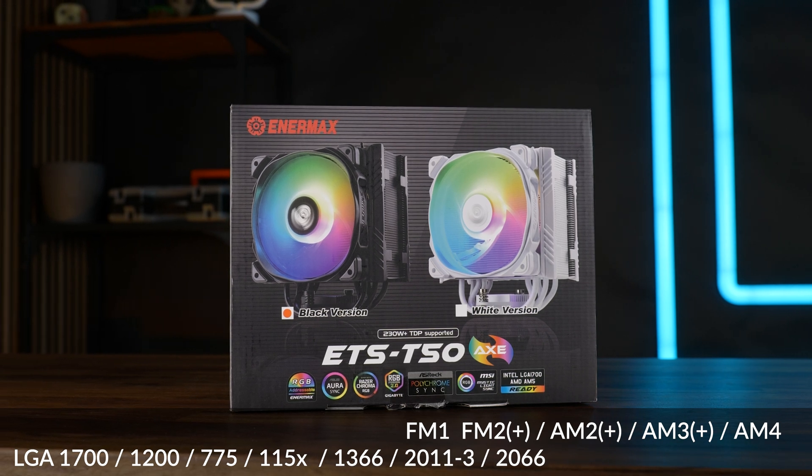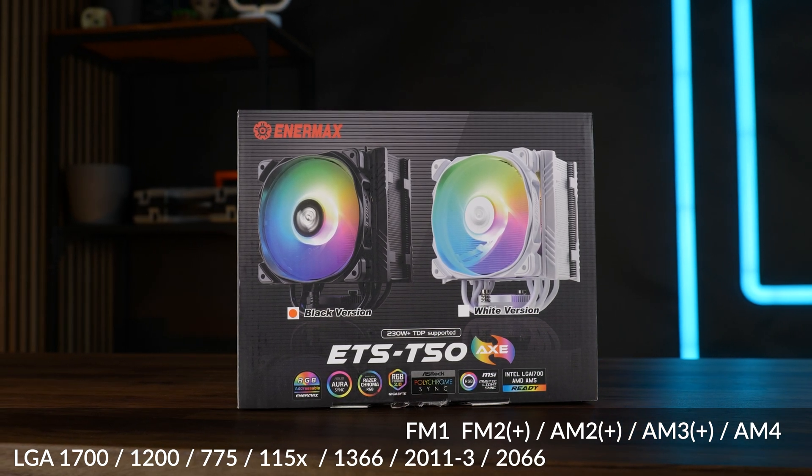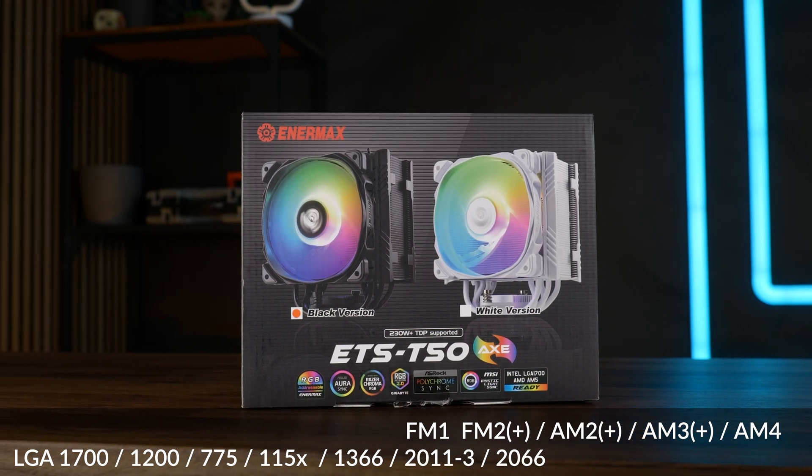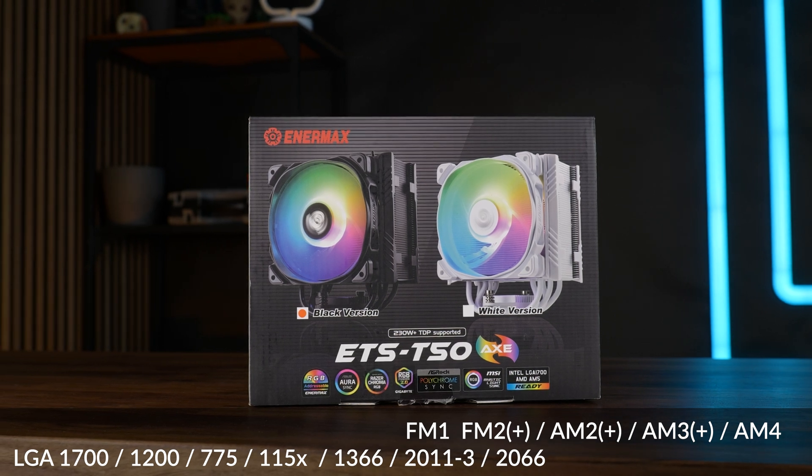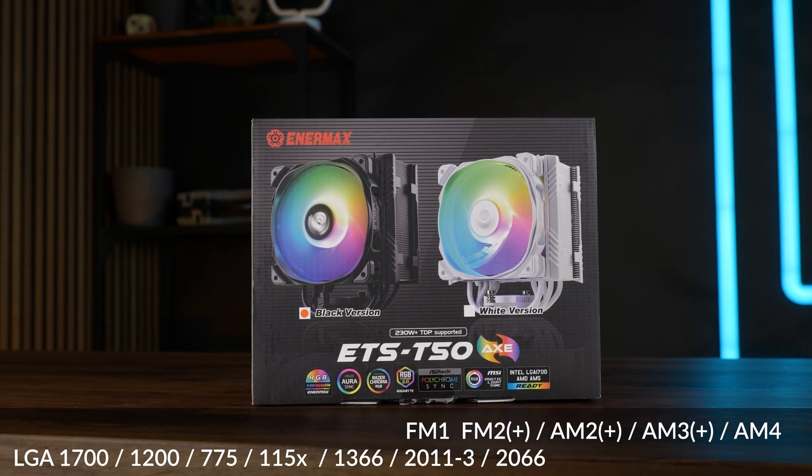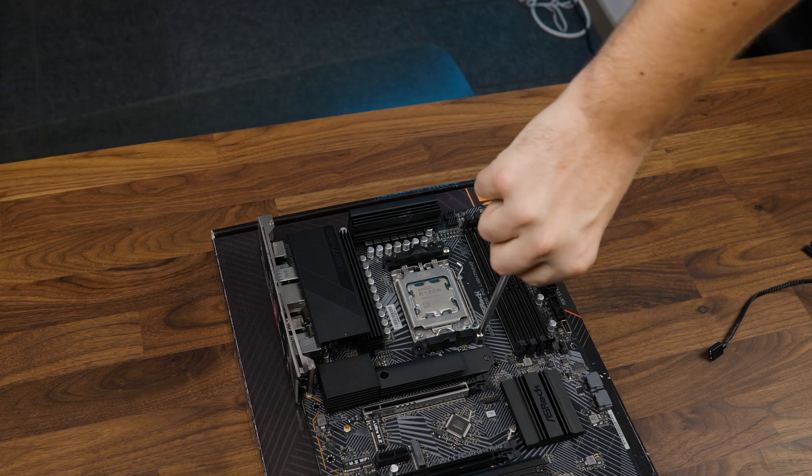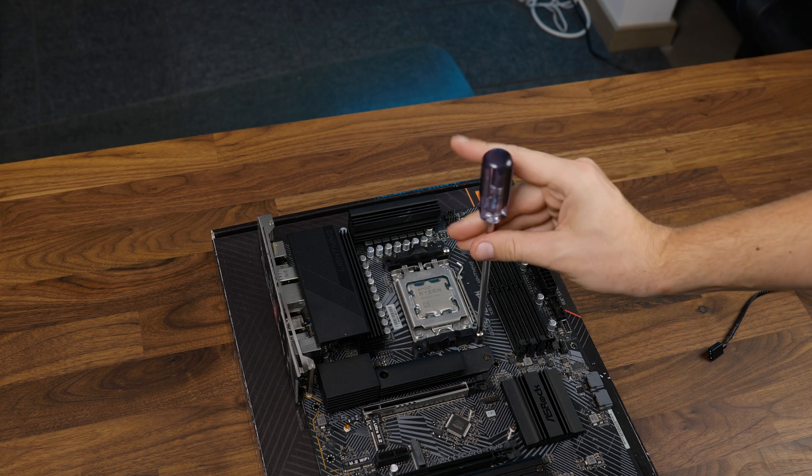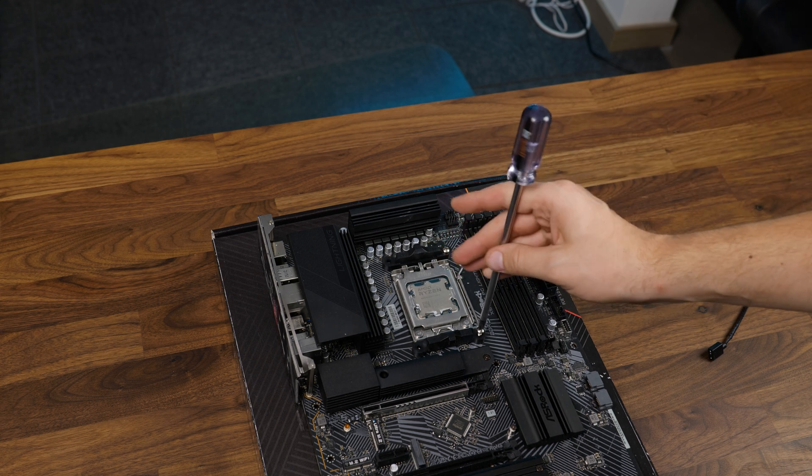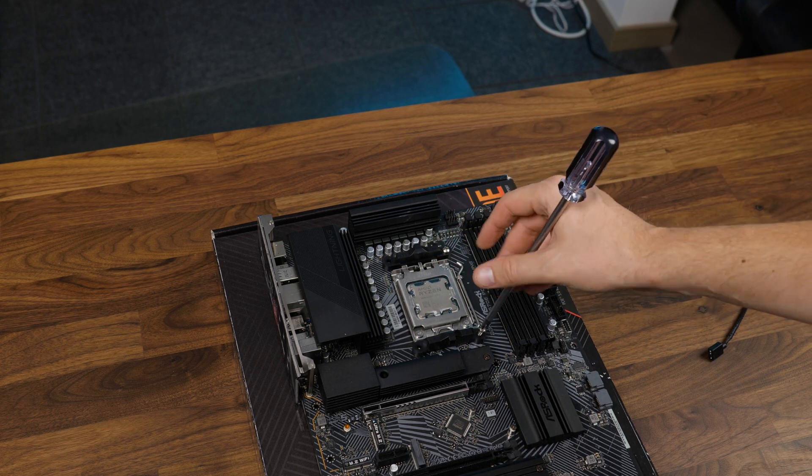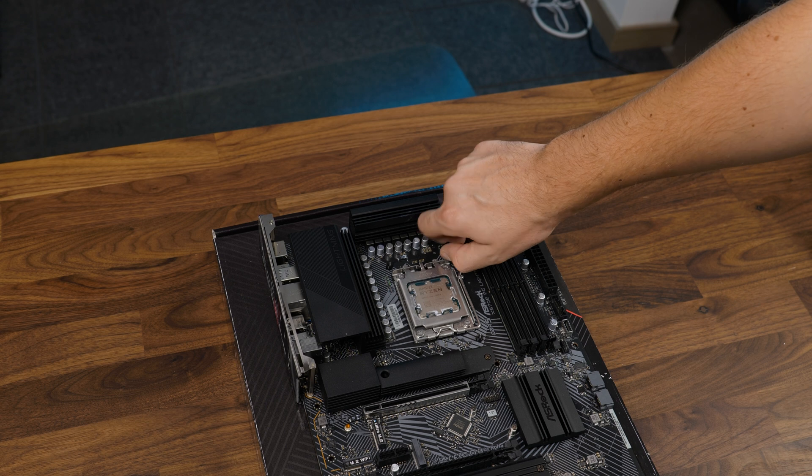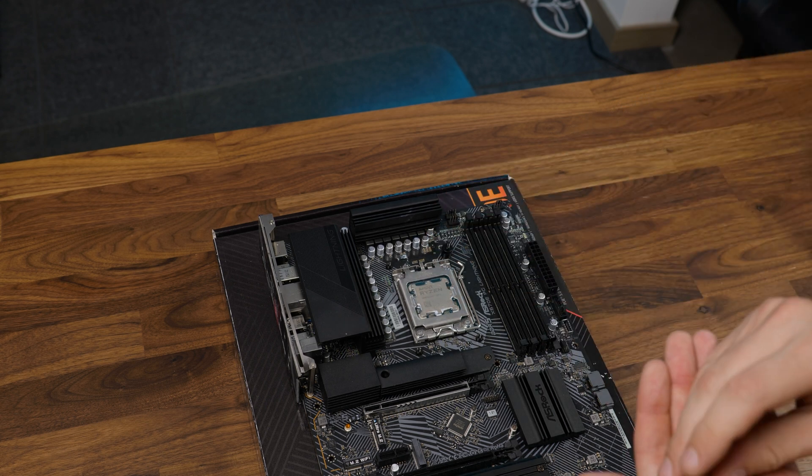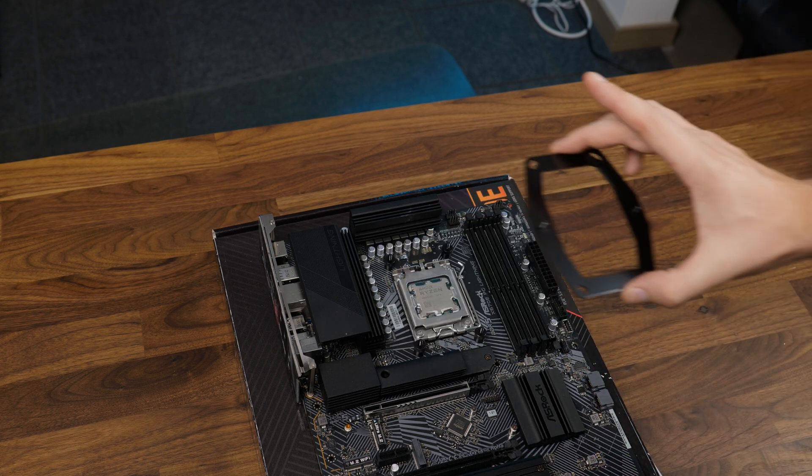On Team Intel, it's the newest LGA 1700 and all the way back to 775 and some special 2011 and 2066, of course. To get it mounted, it's the usual process on AMD: remove the pre-installed retention brackets and replace them using the included AMD screws. From there, slap on the AMD retention brackets and mount the whole thing down.